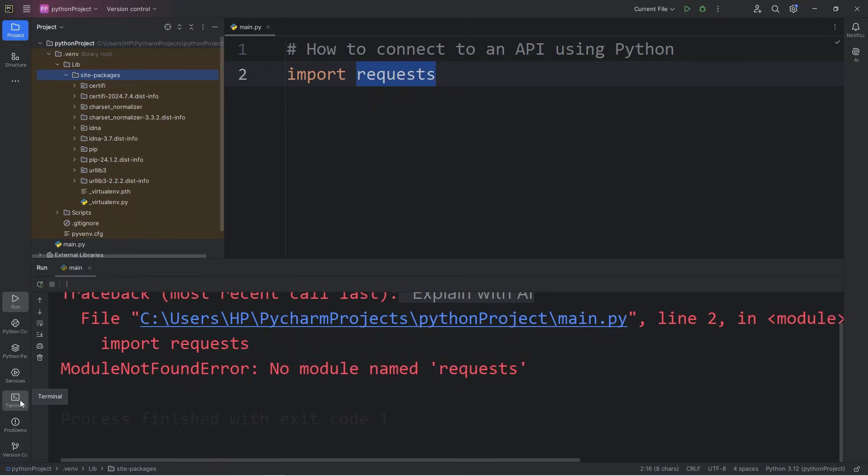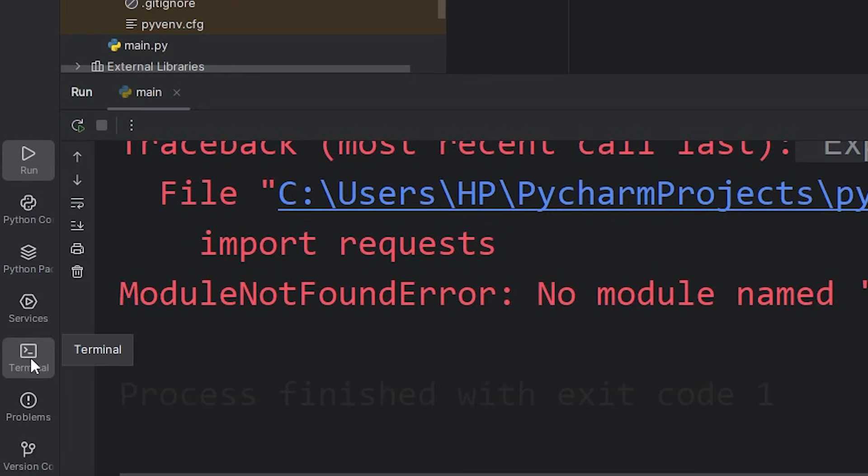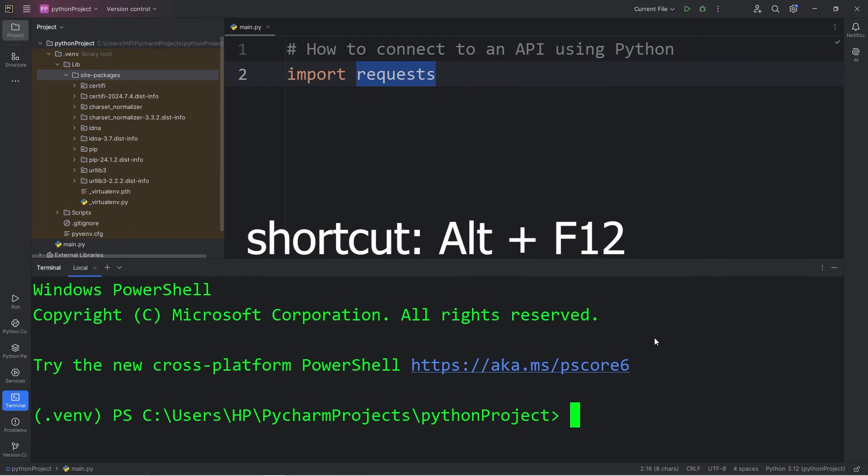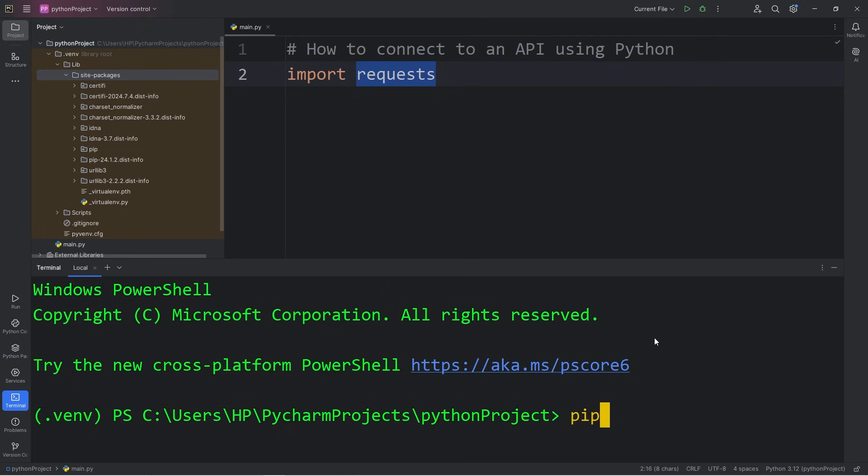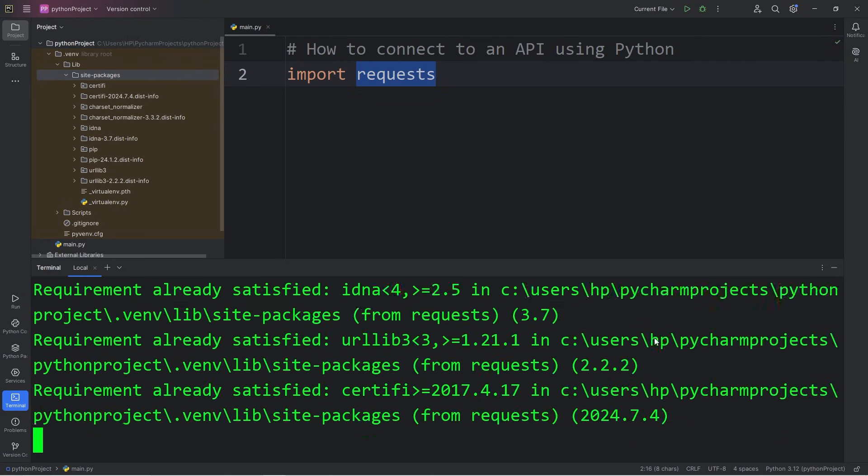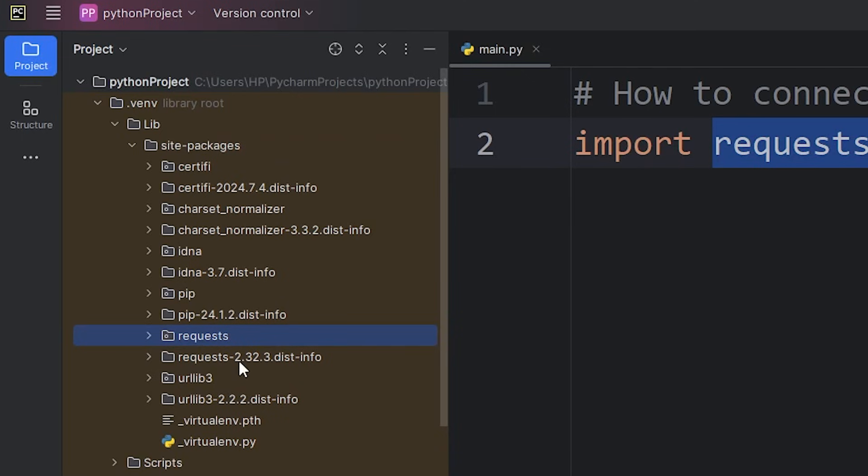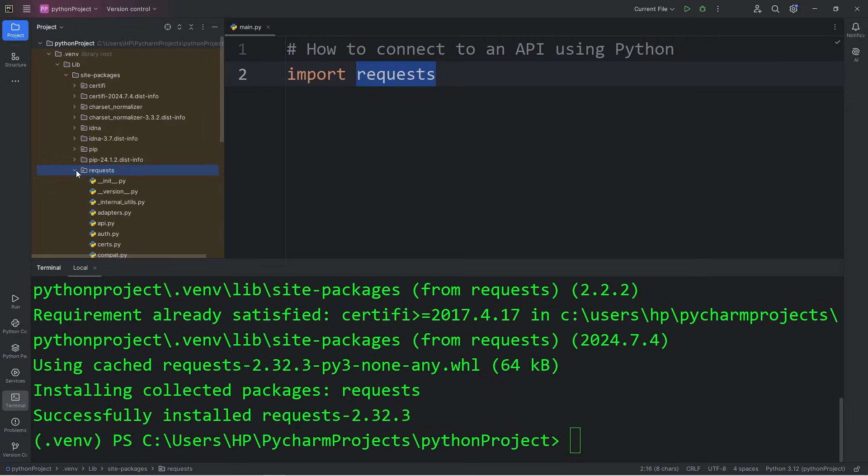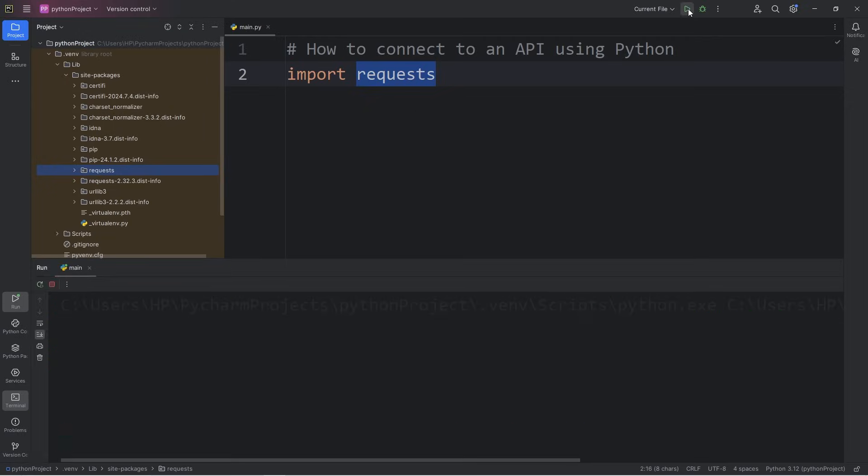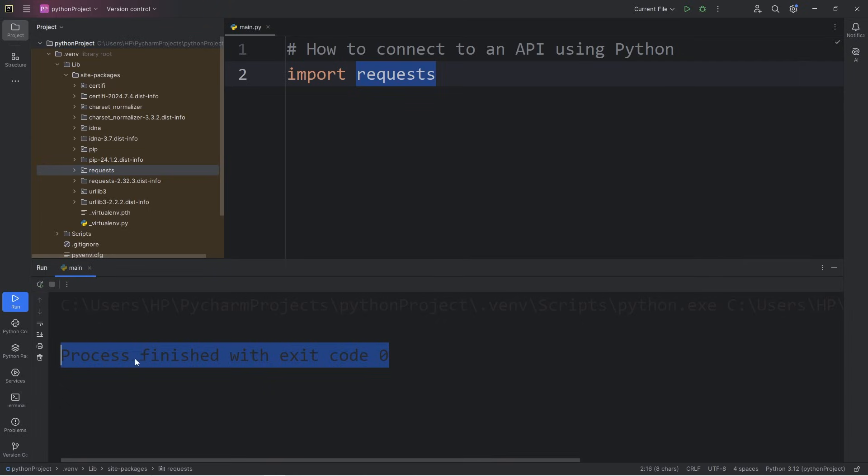With PyCharm and VS Code, there is a built-in terminal that we can use. To download the request package, we can use pip. Pip is a package manager for Python. It's normally included when you install Python. We'll type pip install requests. It'll take just a second. And now we have that package of requests within our project folder. If I run this again, that error goes away. Process finished with Exit Code 0. That means there were no errors.